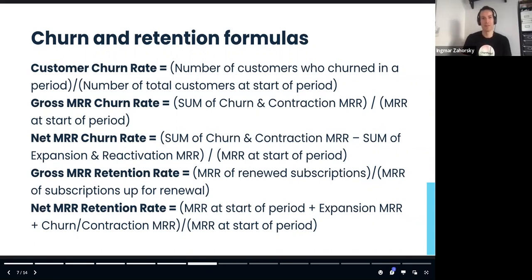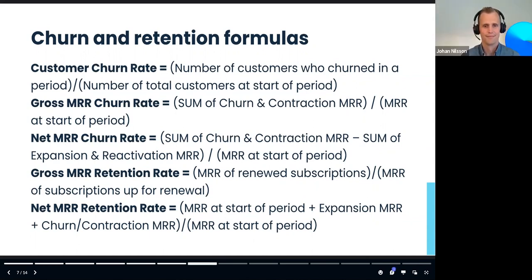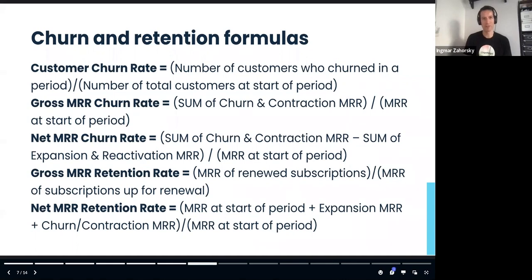Net MRR churn rate is offset by expansion and reactivation — where existing customers pay more, maybe adding seats or generating more revenue in a revenue-based pricing model, or customers coming back after having an account before. This can actually result in negative churn: if you're gaining 2% from customers in a month, that would be a negative 2% churn rate — a little counterintuitive because of the minus sign, but it means your expansion is outpacing your losses.